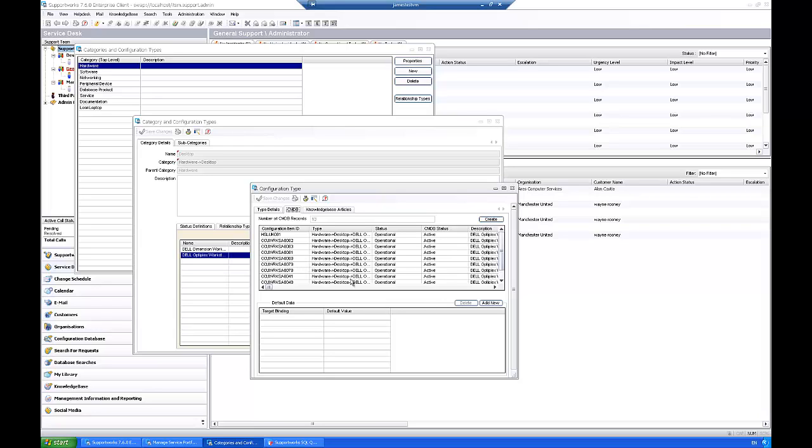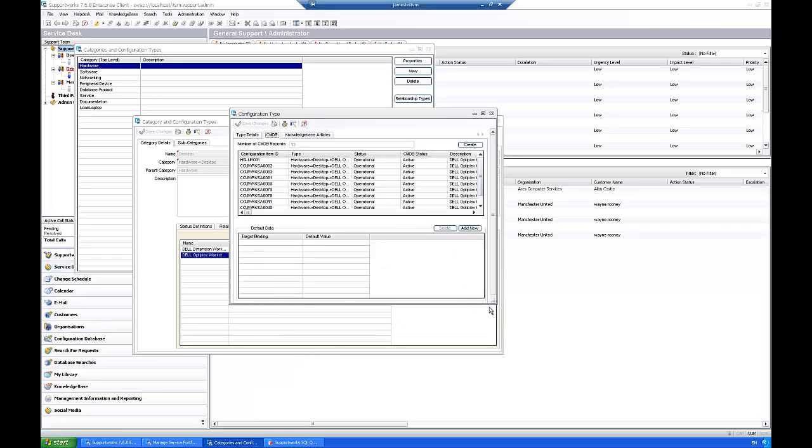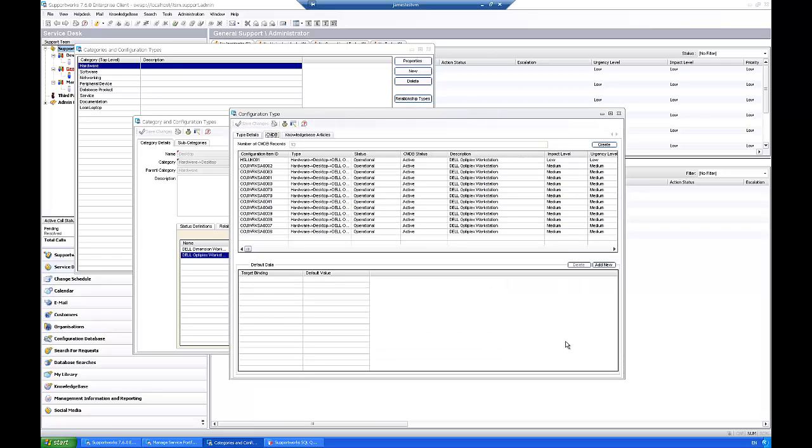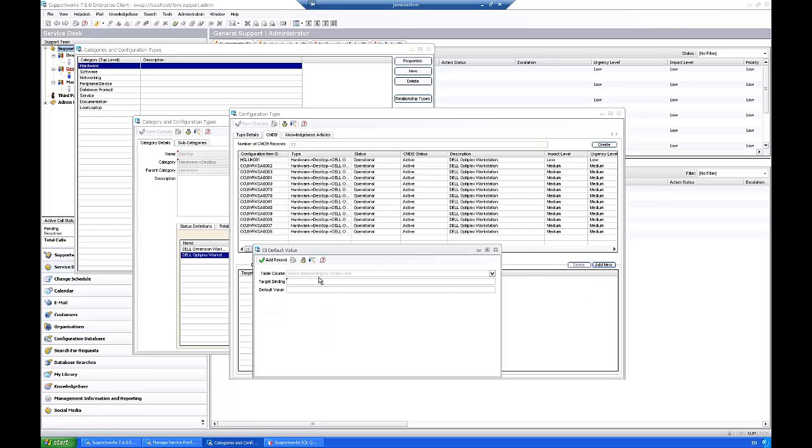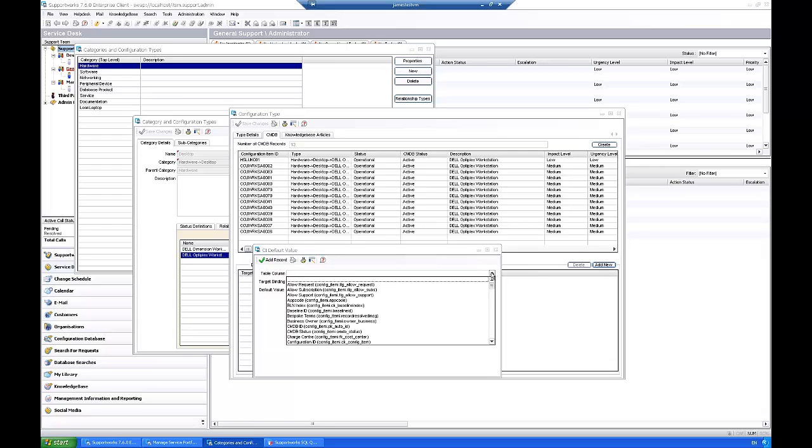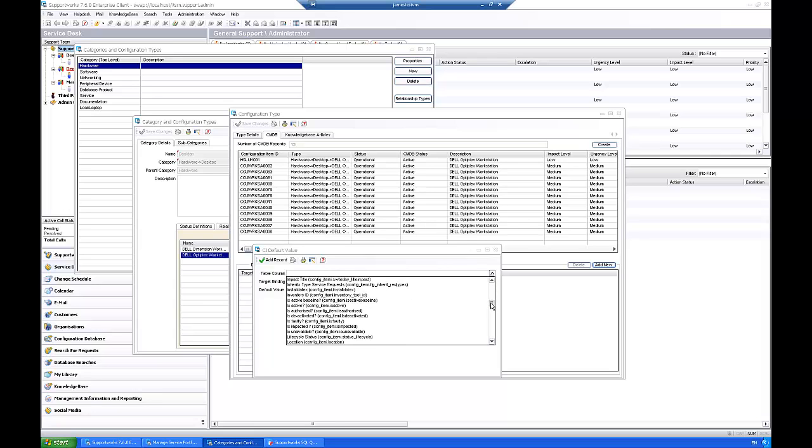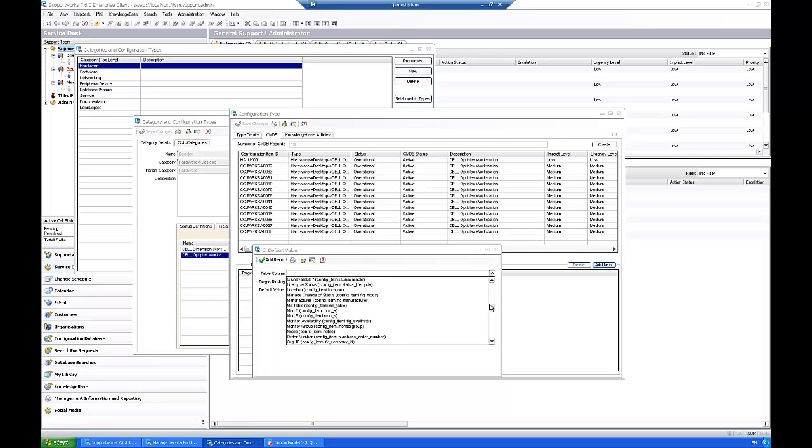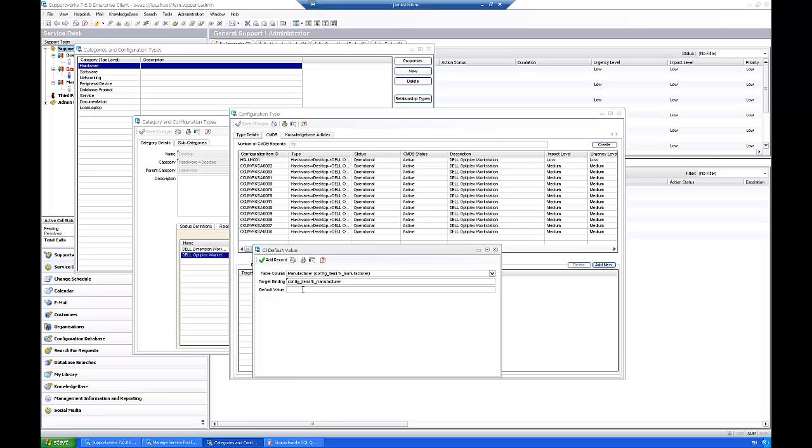So let's actually set our default data which we're going to put against the CIs when they get created. So I'm going to click on add new and here you'll have a drop down box for the columns in the config item I table. So let's set a few in here, so we're going to set the manufacturer. So let's choose that, it will automatically put the target binding on there for you so I'm going to set that to Dell Computer Corporation.